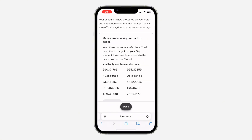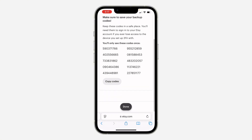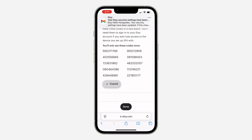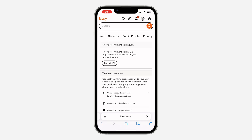These are your backup codes — you can copy them and save them somewhere safe. Click on done and we have successfully added two-factor authentication to your account. If you found this video helpful, smash the like button and subscribe.